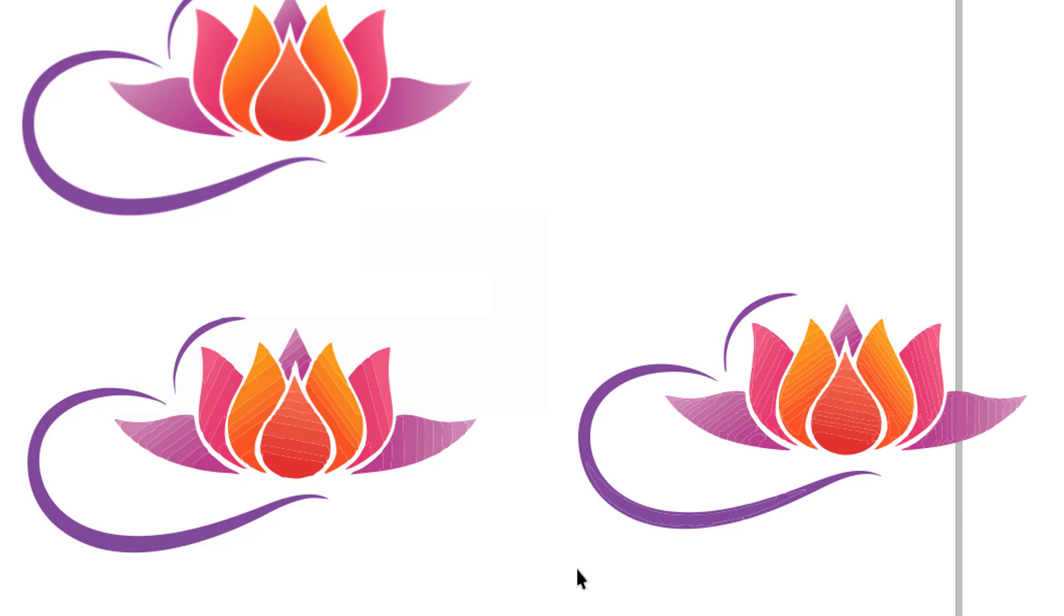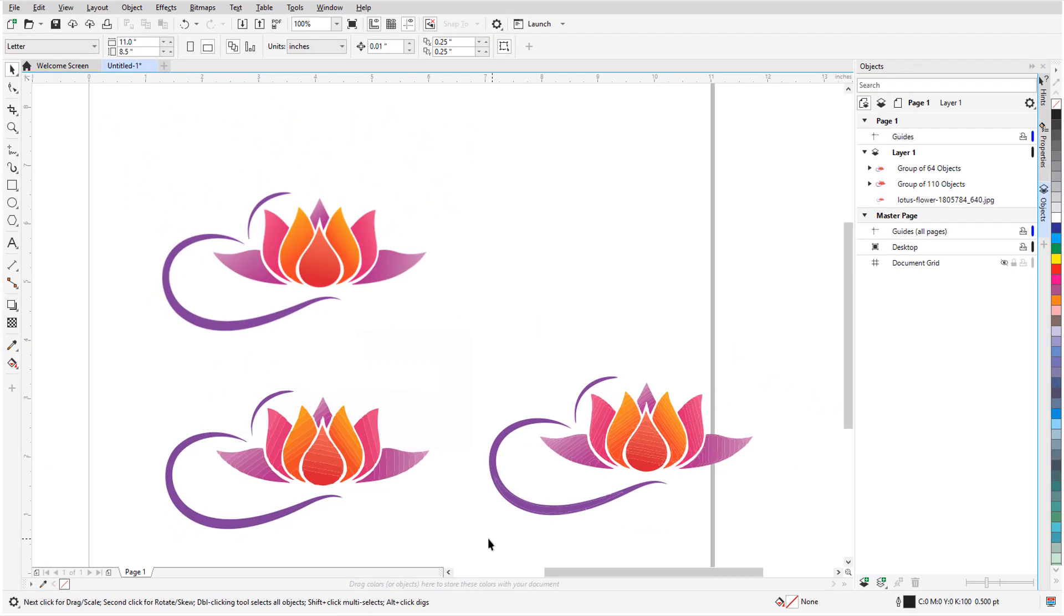This brings us to the end of this tutorial on power trace adjustments in CorelDRAW. If you've been watching this video on YouTube, you'll find a link in the description below that will take you to our tutorial page on Corel's Discovery Center. Here you can also download a written copy of this tutorial.